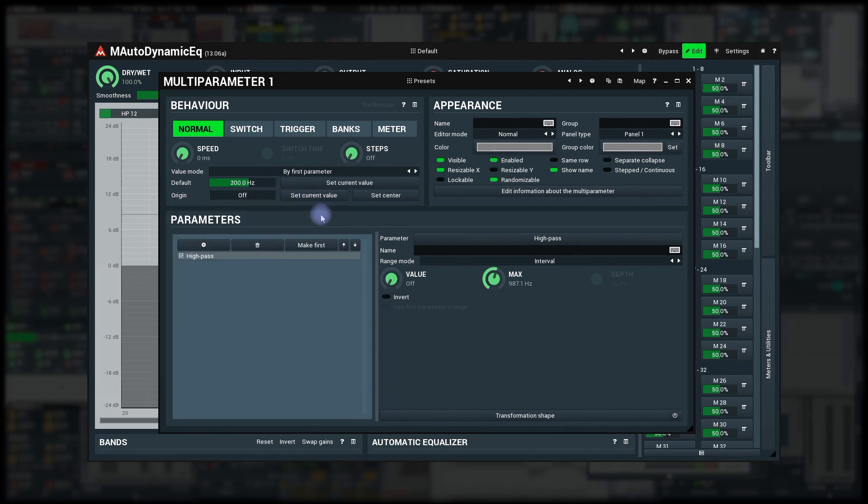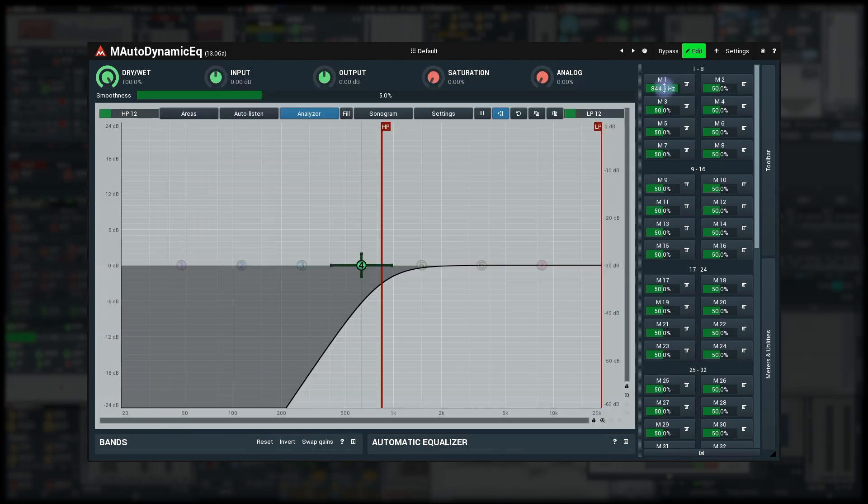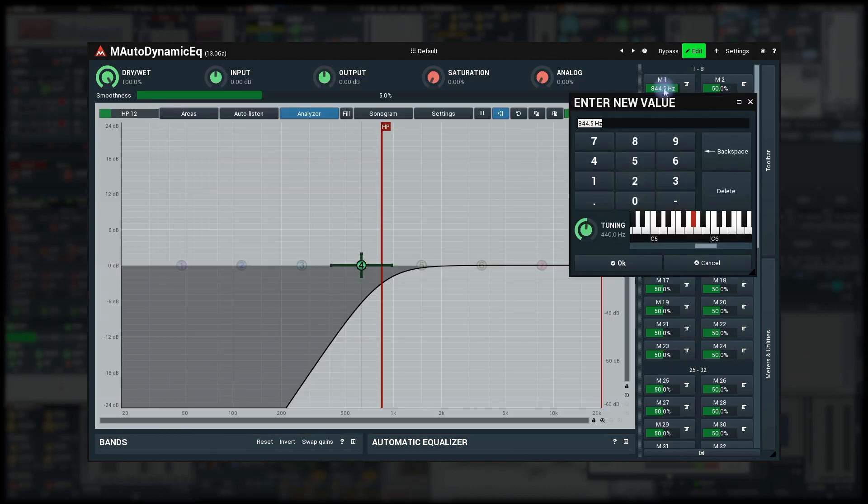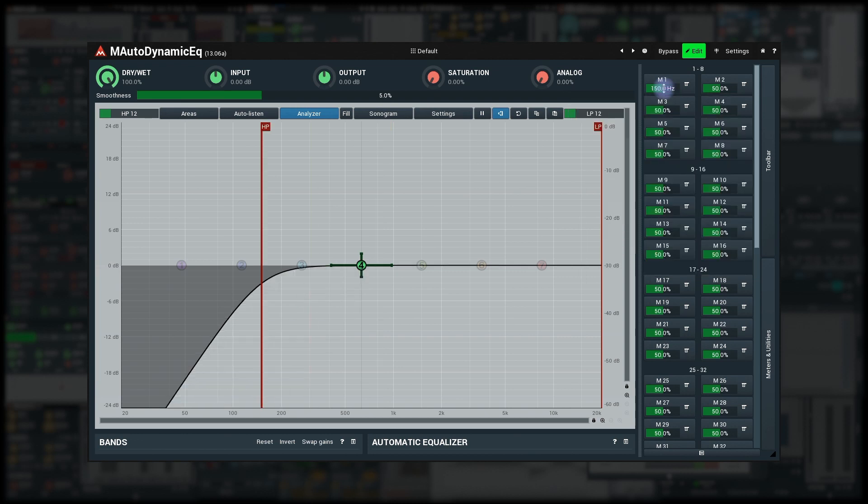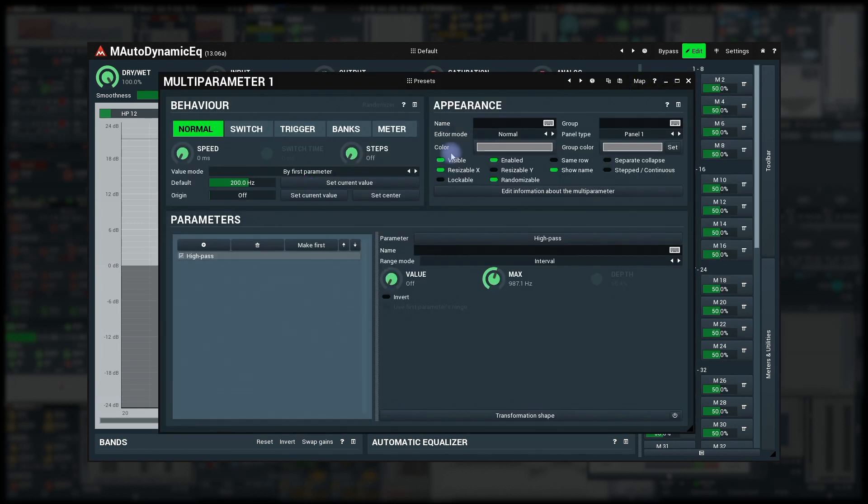Or I can set the multi-parameter value in the plugin itself possibly using text edit again, and then click the set current value button.